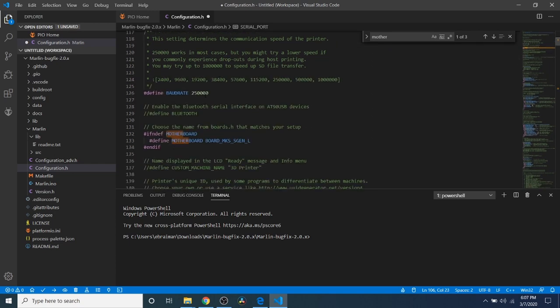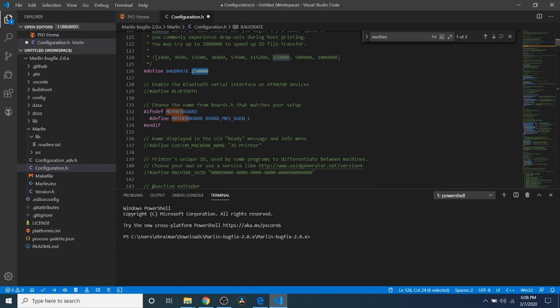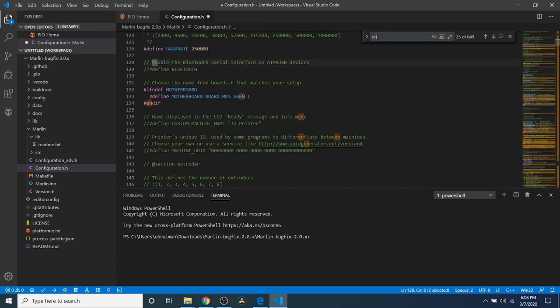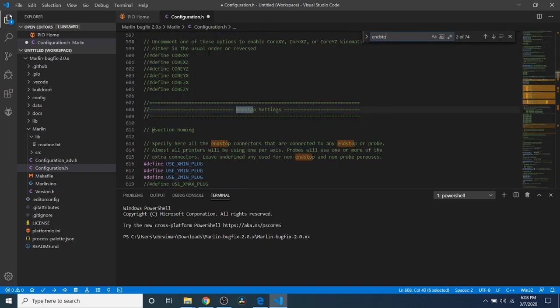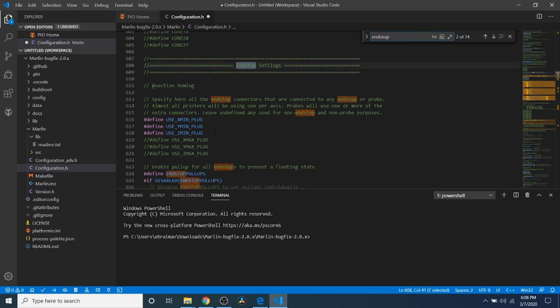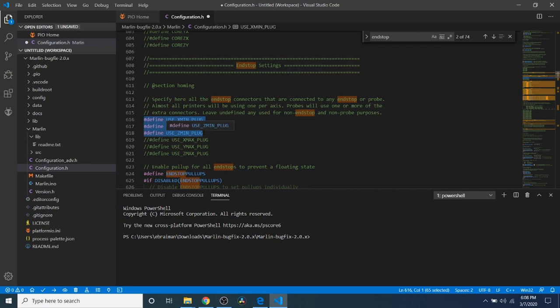I'm going to go up here also and change the serial port to negative one. And note the speed that we're communicating with the board at. It's 250,000 bits. So that may be important in future tutorials. So now we want to do a search on endstop. And what we have here are endstop settings. Now currently we're using the X minimum, the Y minimum, and the Z minimum. But it is possible to enable the other ones on this board. I don't suggest it unless you're using something that requires it.